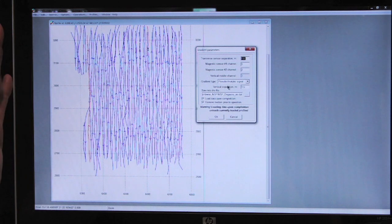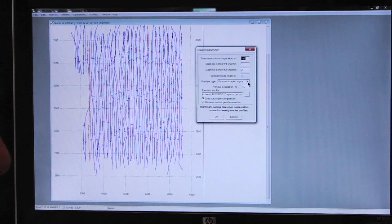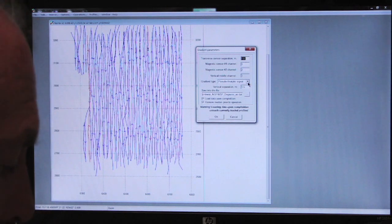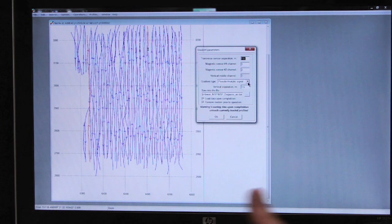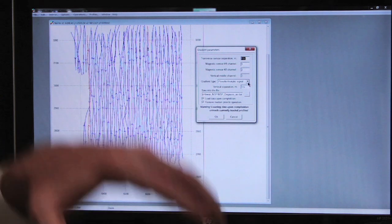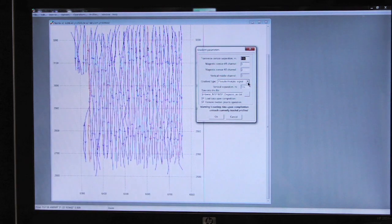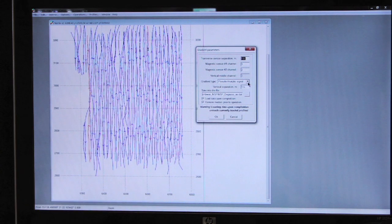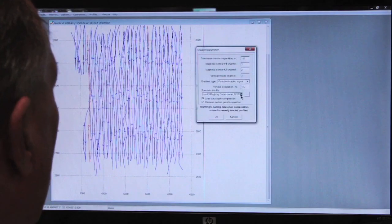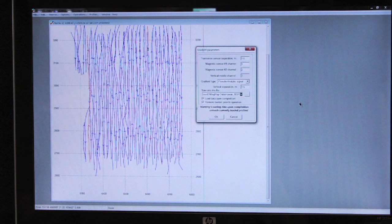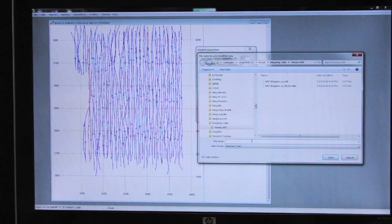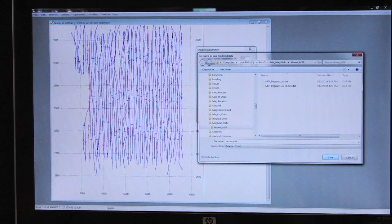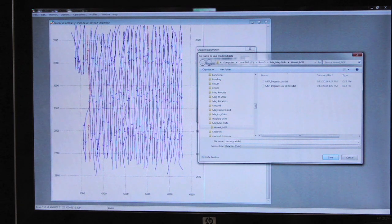The gradient type will be pseudo-analytic signal. That means that we are computing the transverse gradient, the longitudinal gradient. From those two gradients, we are computing the vertical gradient. And from that, we are computing the pseudo-analytic signal, which will be put into a separate file that we can then open and contour. I'm going to list this file name as demo gradient. And it'll be given the extension .dat.